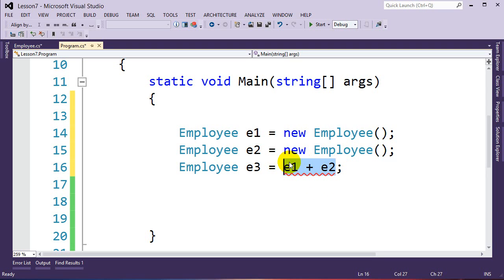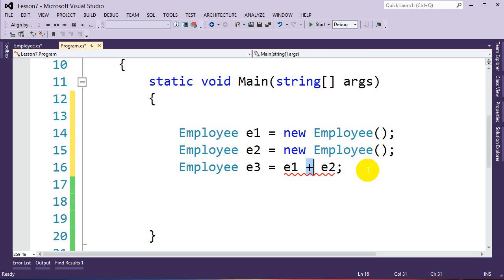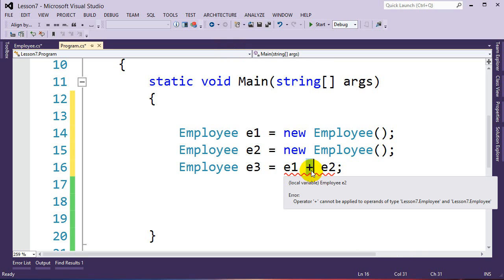If you think about it logically, how would the computer know how to add two employees together? Should it add the ID numbers? Use a random name? It has no idea. That's where operator overloading comes in — we can program the behavior of, say, the plus sign for employees. We define what the plus operator does when we add two employees together. We could also overload the equals sign and other operators. In this lesson I'll just show overloading the plus operator.